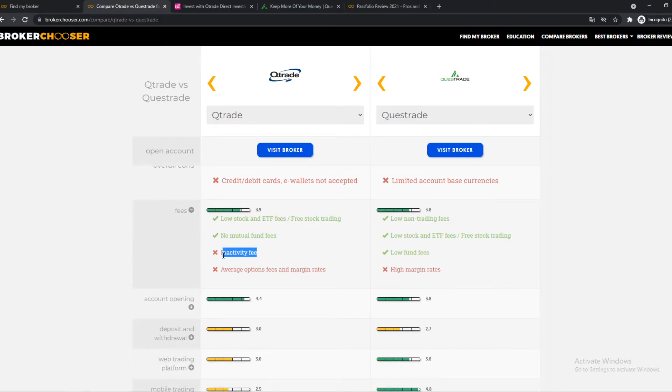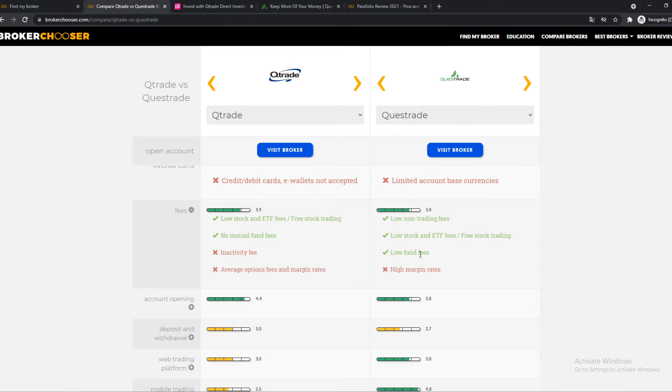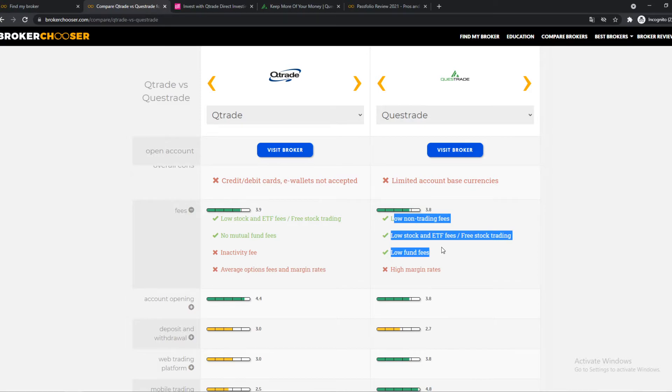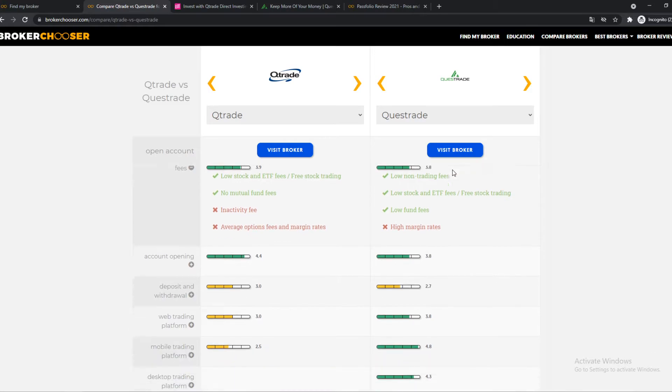Here we have an inactivity fee on Questrade. What that means, if you're inactive, if you want to go for long-term, let's say 5 or 10 years, and you don't log in every month, you're going to pay an inactivity fee if you don't log in every month, every week, every year. And on Qtrade, you don't have that. All the fees are, overall, quite low, easy to use, and it's decent. Yeah, it's good.